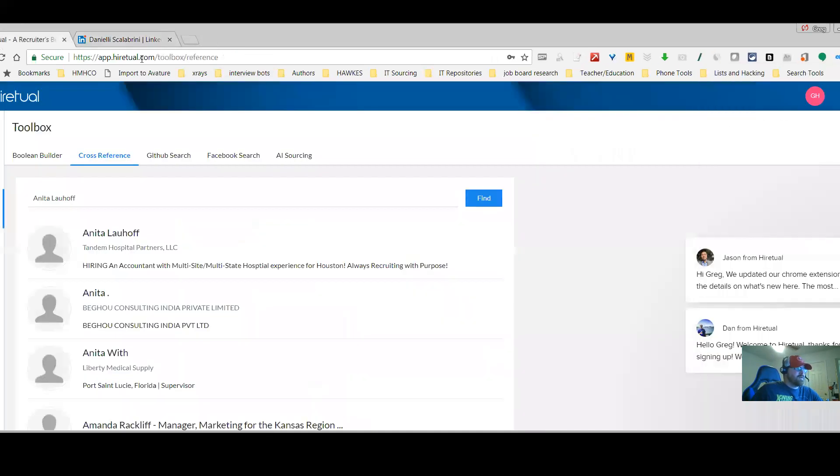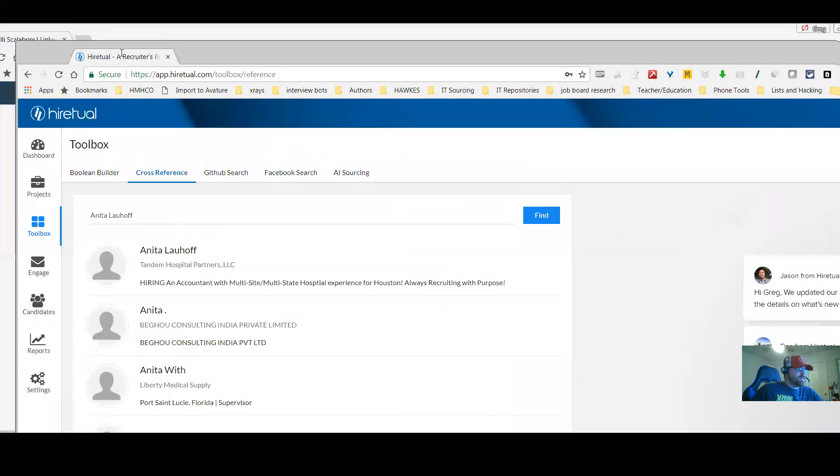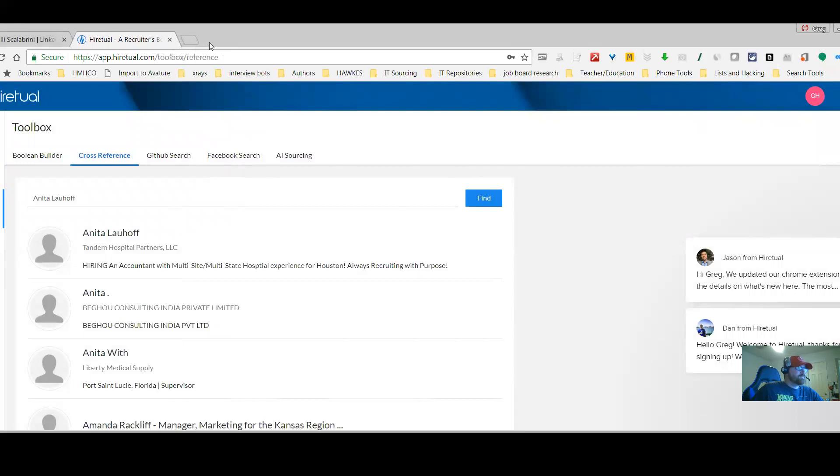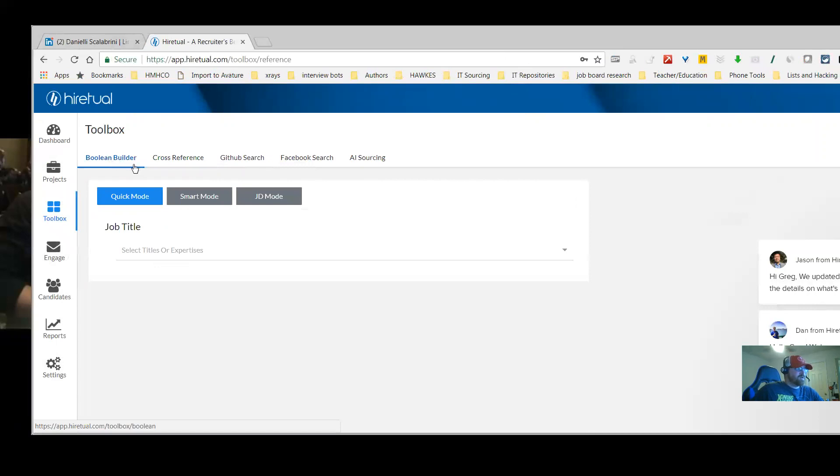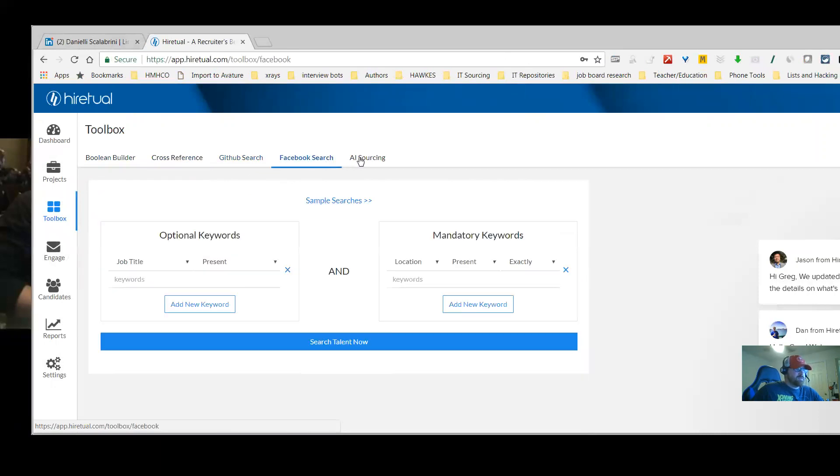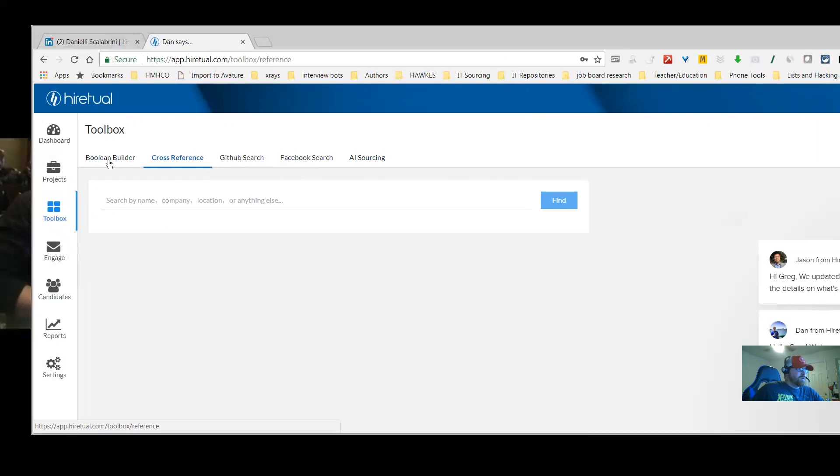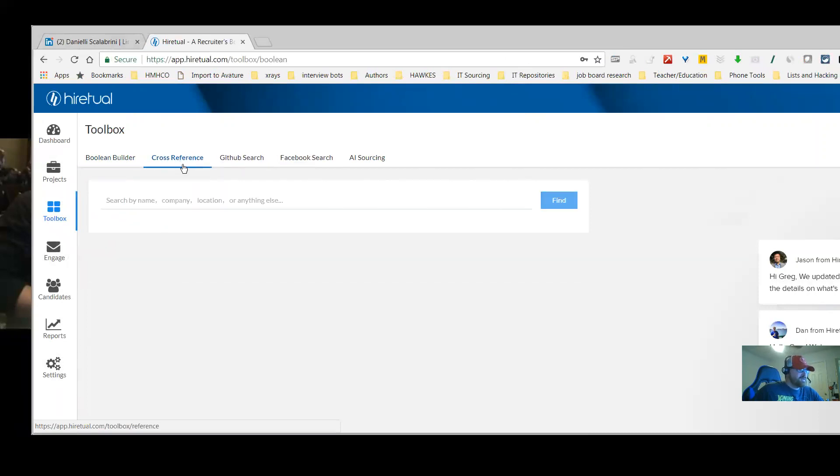Another cool feature that I really like about HireTool is their cross-referencing feature, and I have it pulled up here again with my friend Anita. This is the desktop version of HireTool. Again, a lot of this stuff is free. They've got several different features here: GitHub search, Facebook search, AI sourcing. You can build your own boolean, and the thing that I really like is the cross-referencing feature.